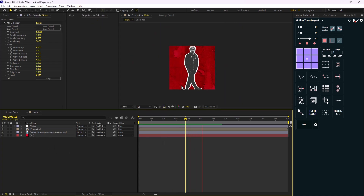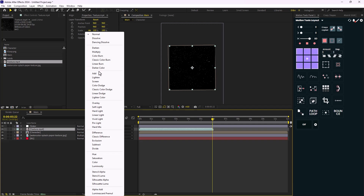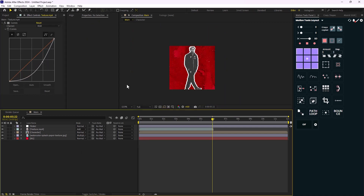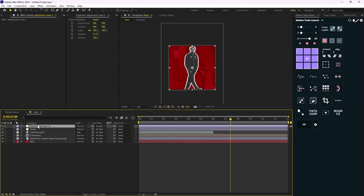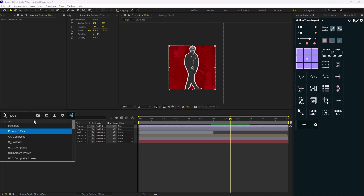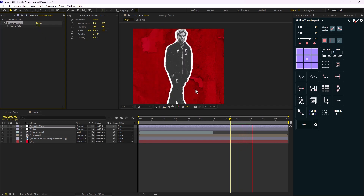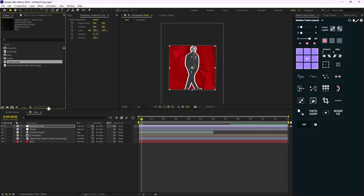Here's the basic animation. Let's also add the texture, set its mode to Add, and add a Curves effect. I'll remove some of the curve points and add a new adjustment layer called 'Posterize Time'. I'll add the Posterize Time effect and set the frame rate. Now we have this nice cartoonish effect.